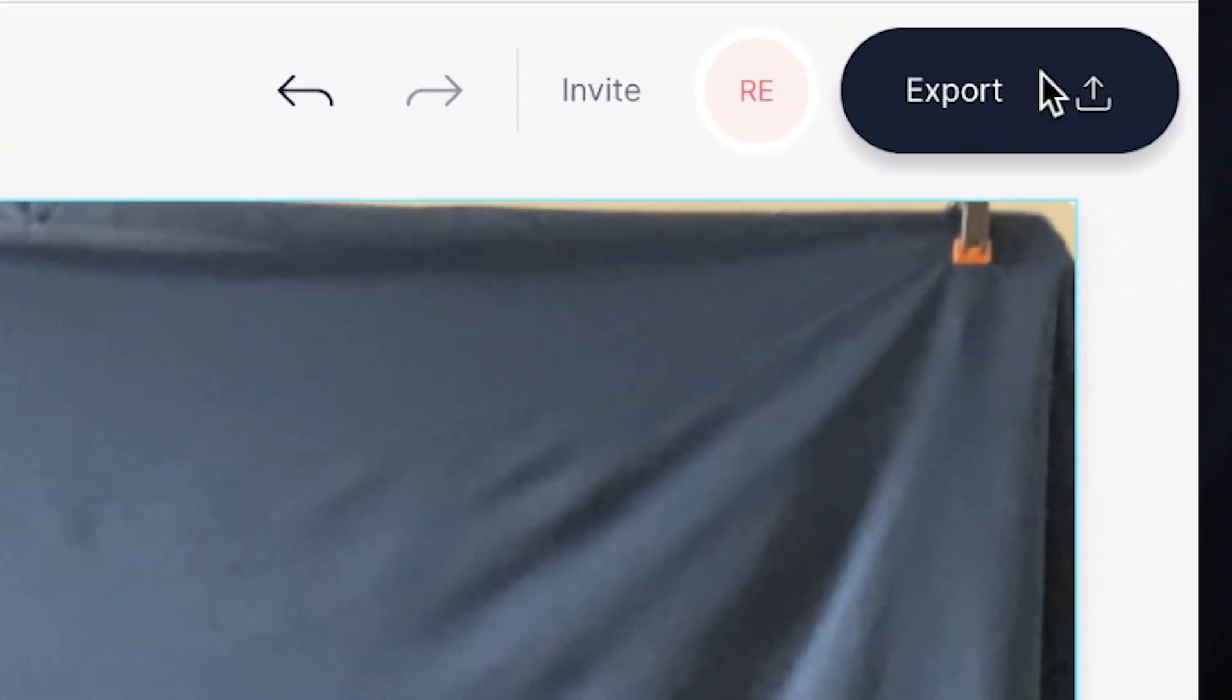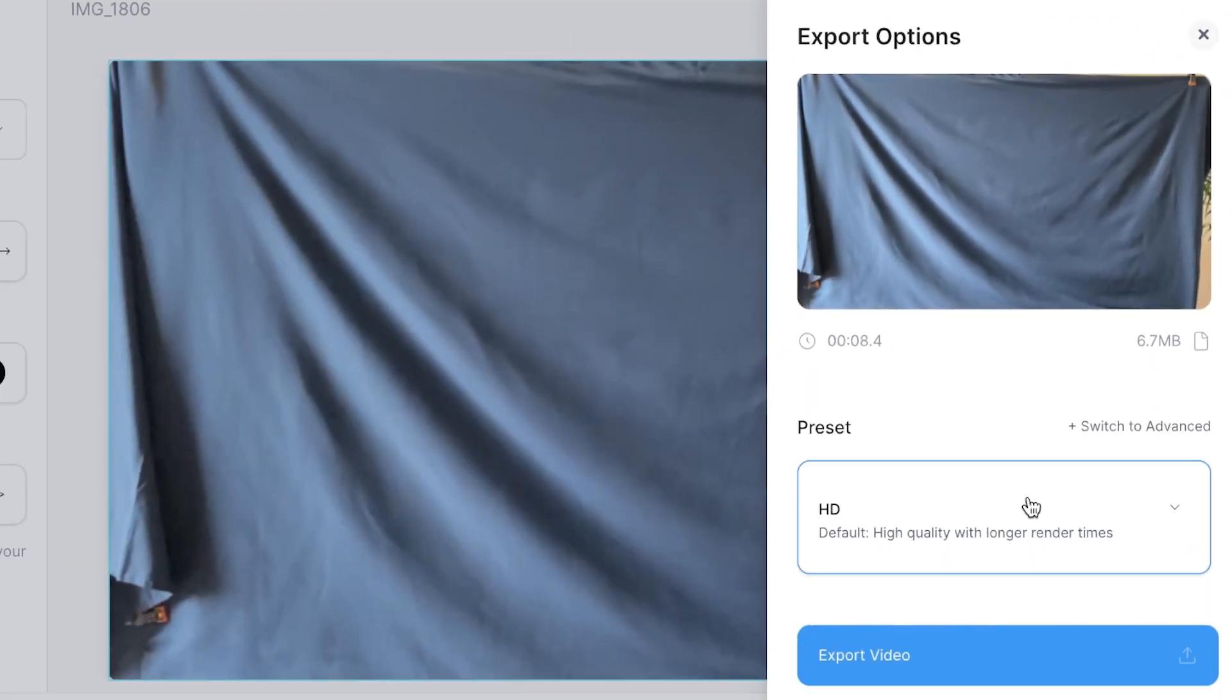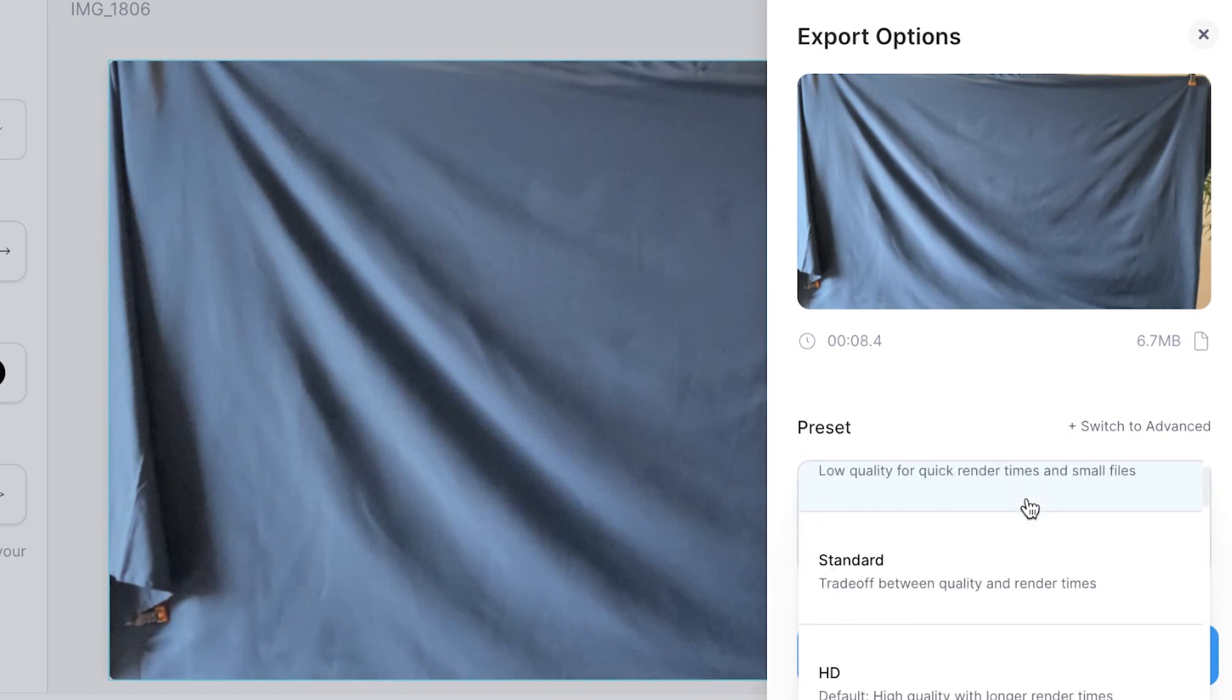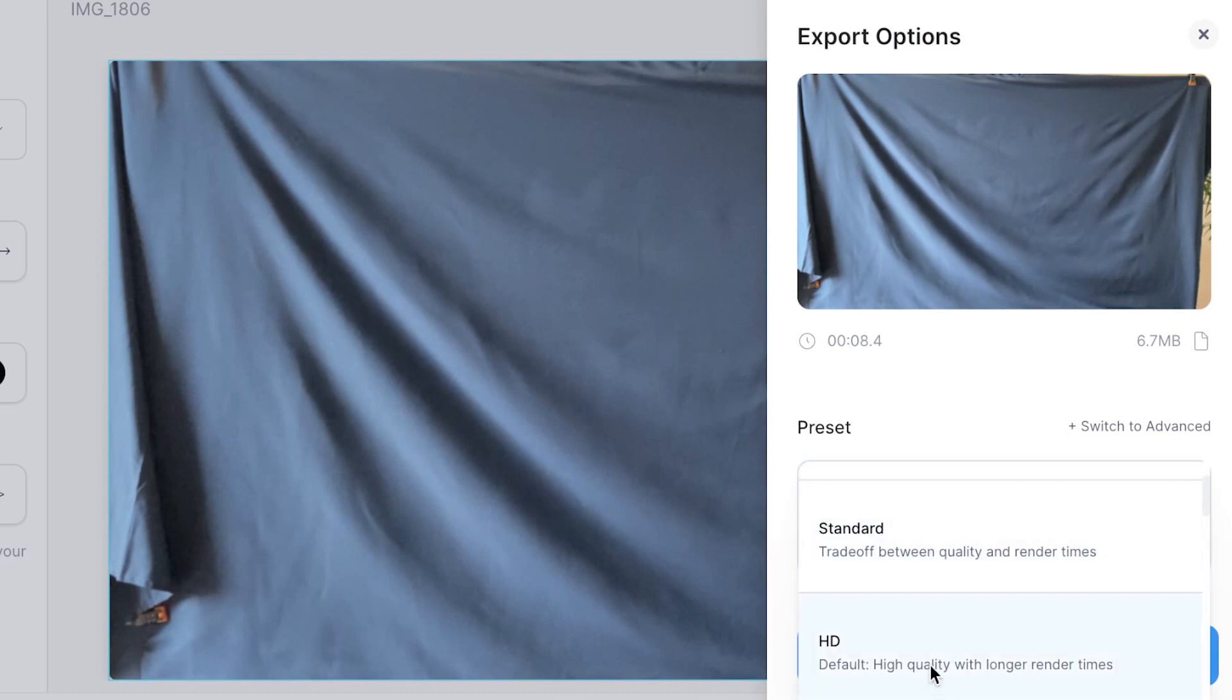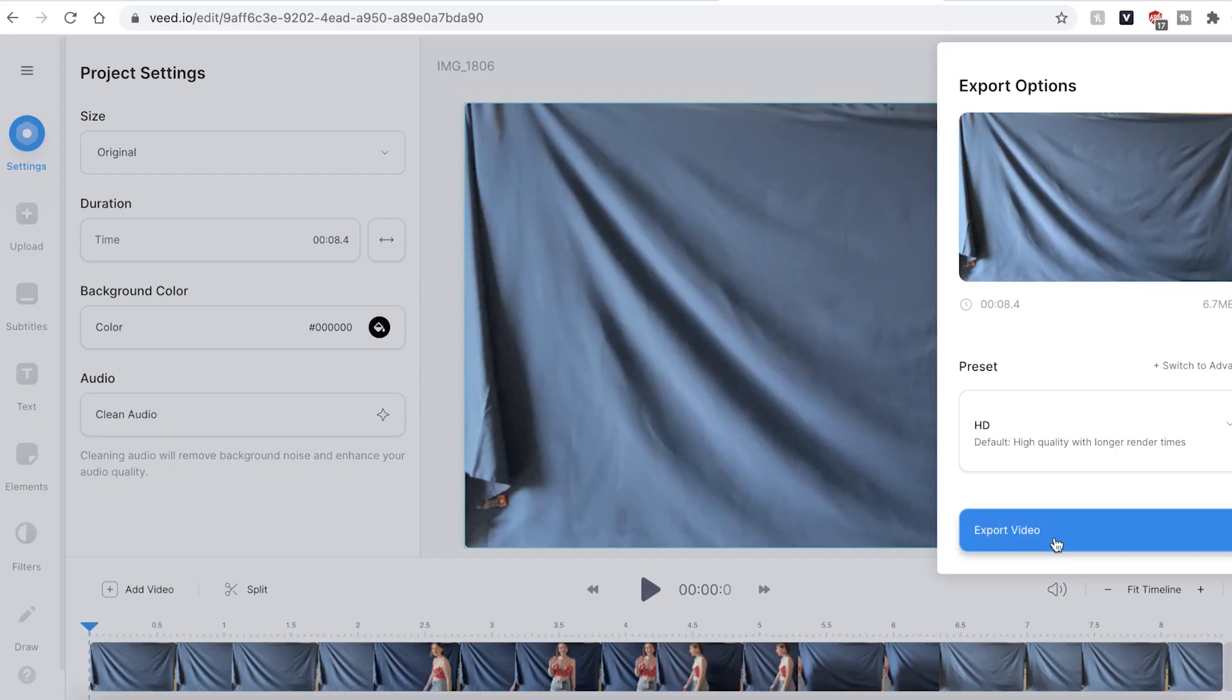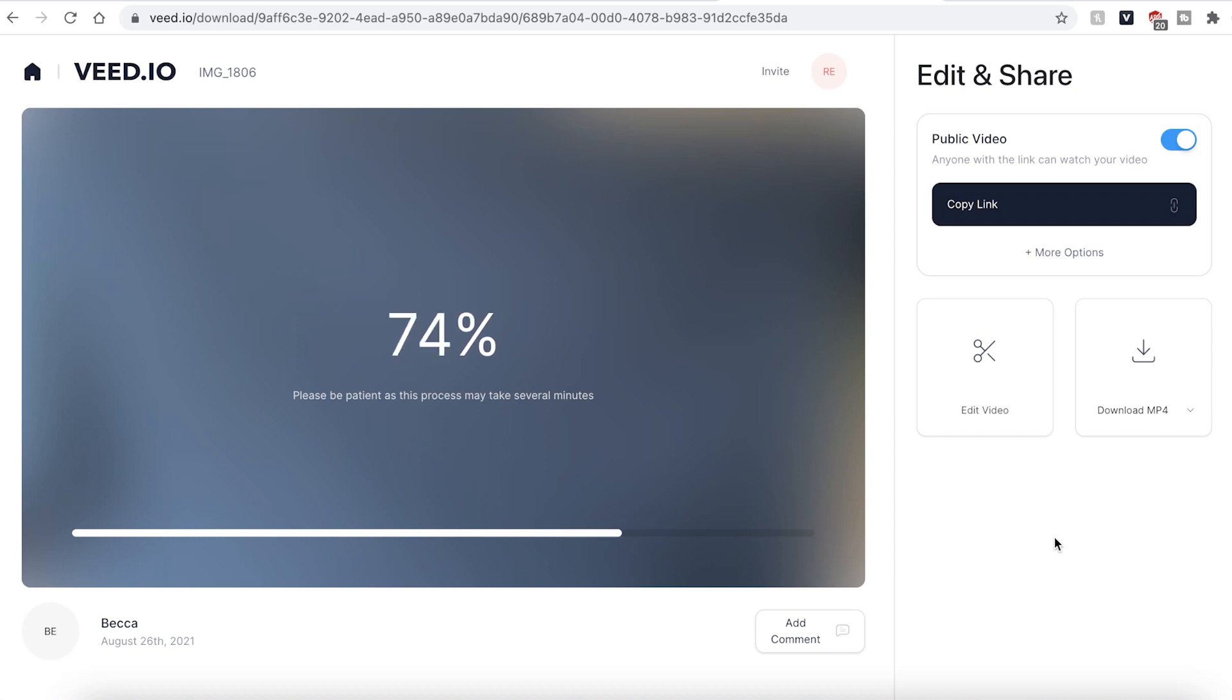So go ahead and click the export button in the top right. You can use the drop down menu to select a different preset and then hit export video. Veed will then export your video. This could take a few seconds to a few minutes depending on your wifi speed and file size.